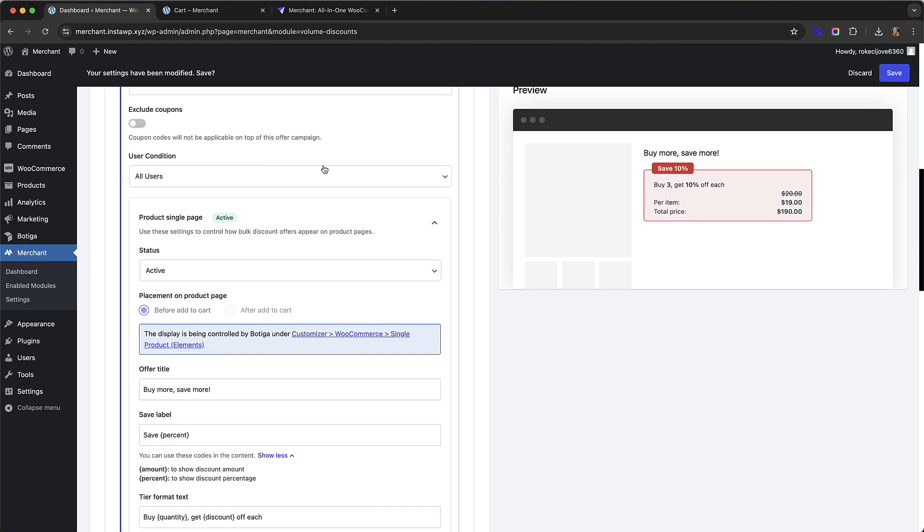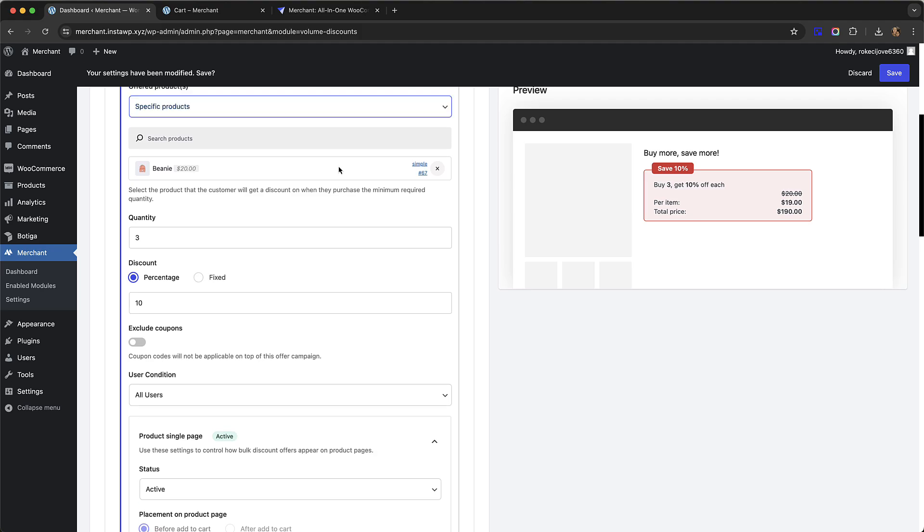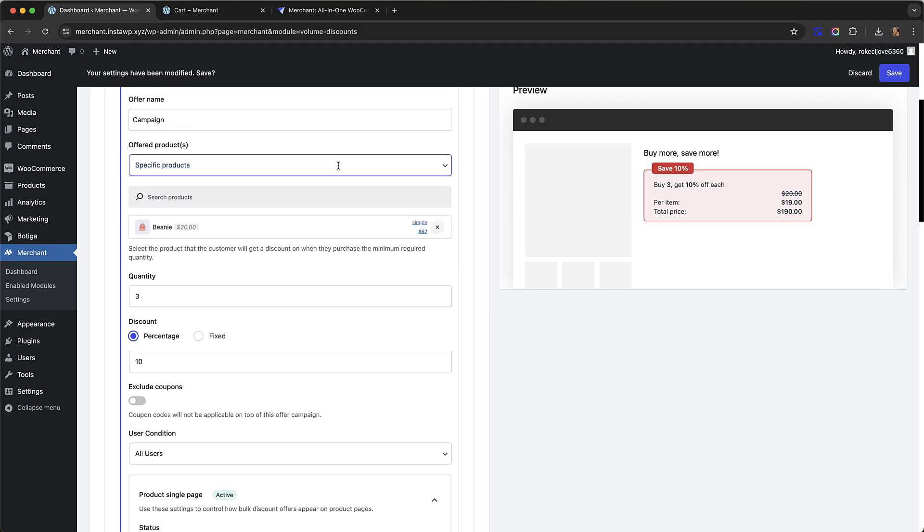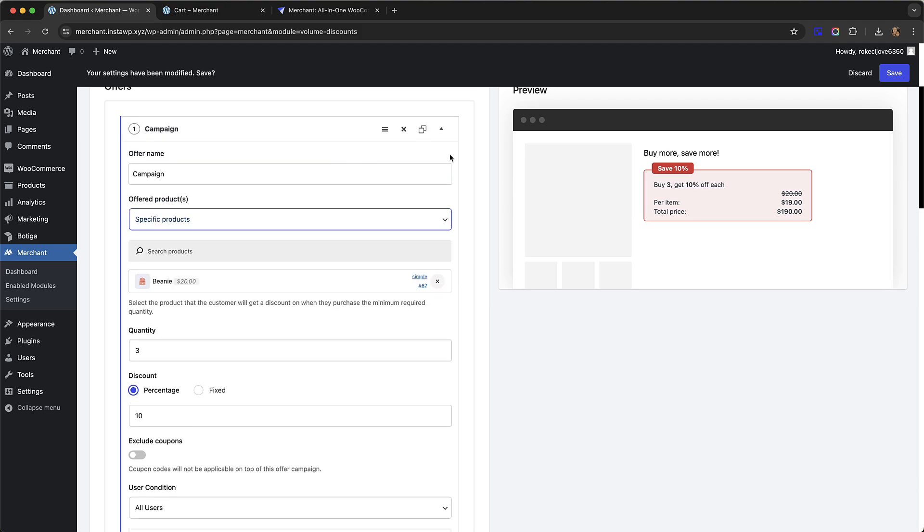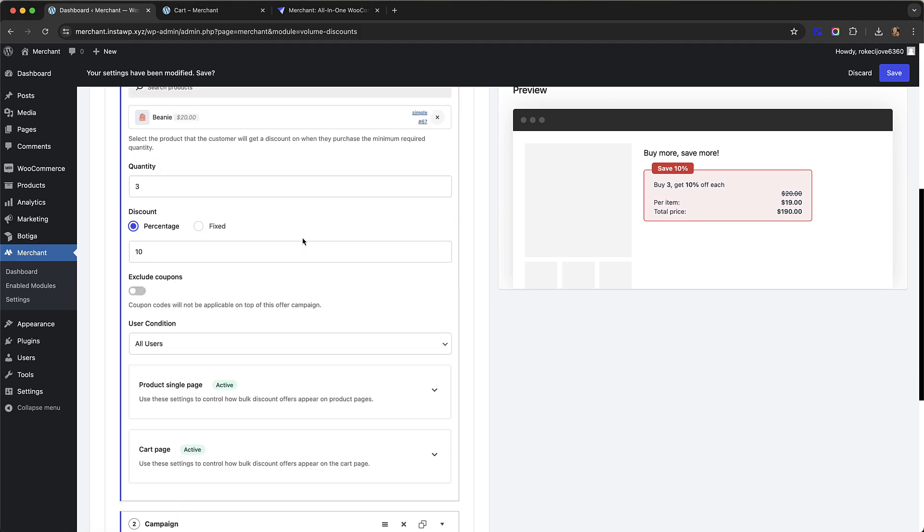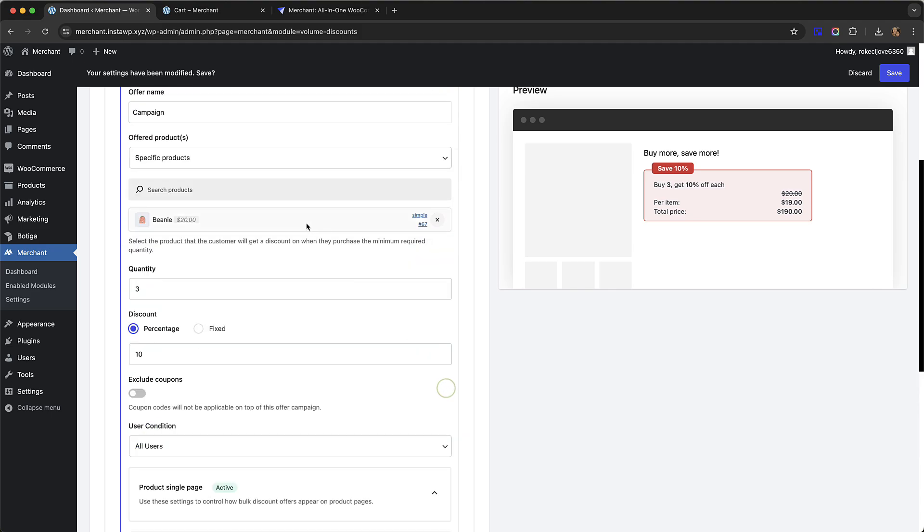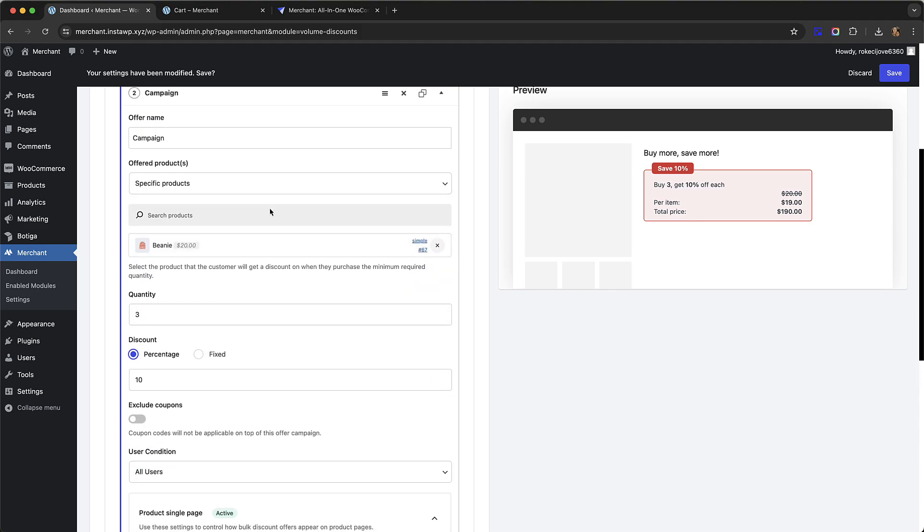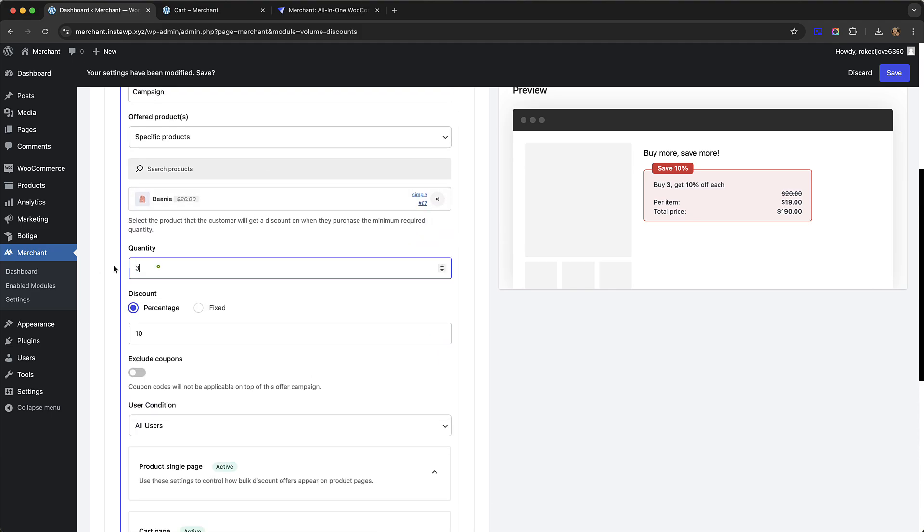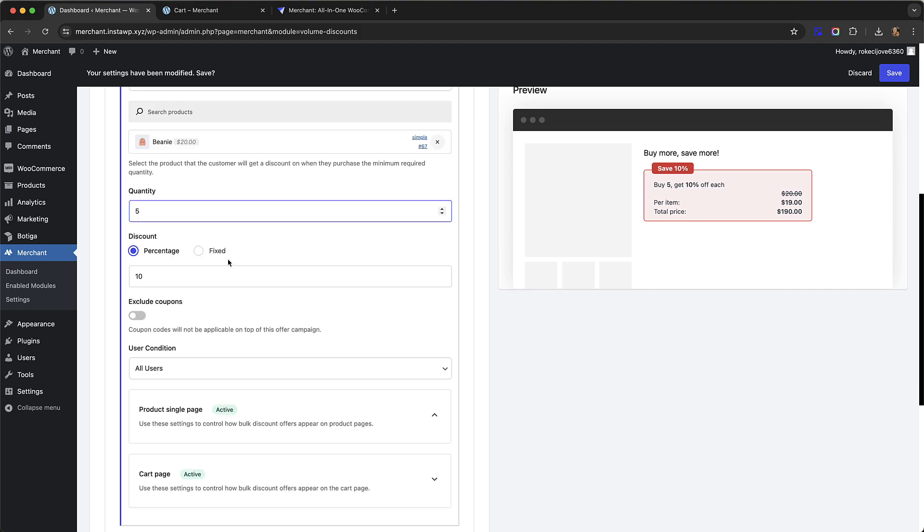What we can do is create a tiered discount. Let's duplicate this discount that we have by clicking on this. Go down here and you can see we have a new campaign. I'm just going to change the quantity to five and the percentage to 15 and click save.